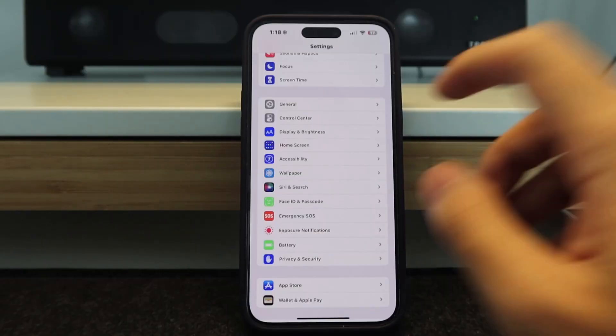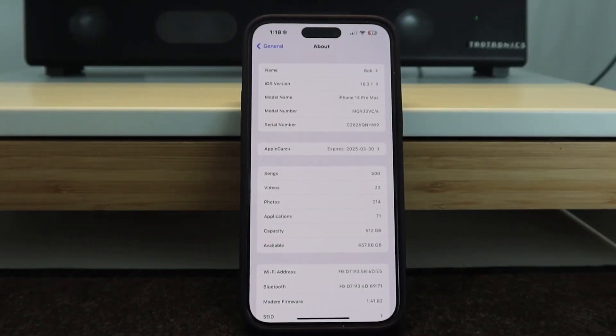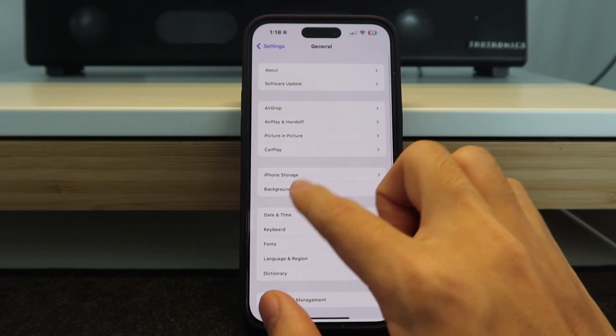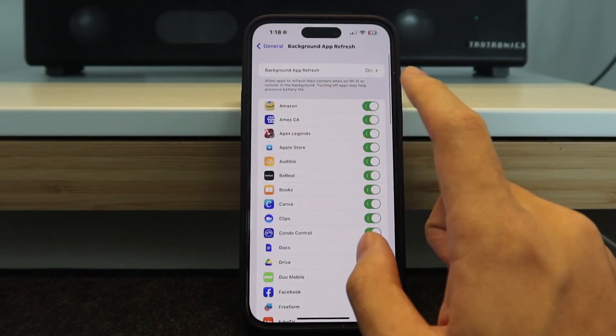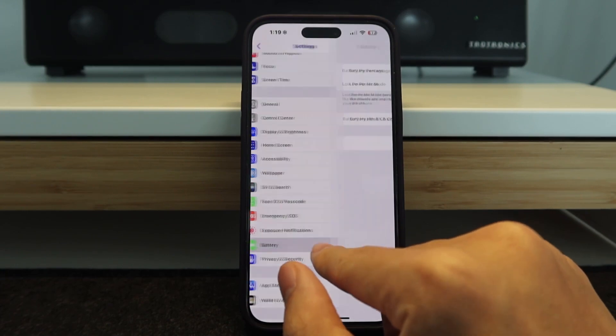Without further ado, I'm gonna show you guys step-by-step how to actually download this app. It's not gonna be done through the App Store. Go to General and About — you want to look at the iOS version first, make sure it's above iOS 11. Then make sure your background app refresh is on.